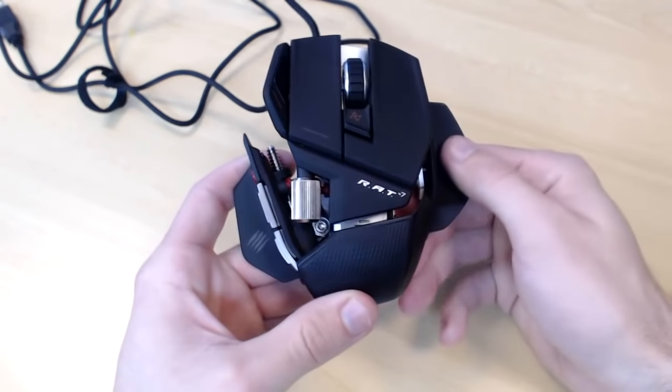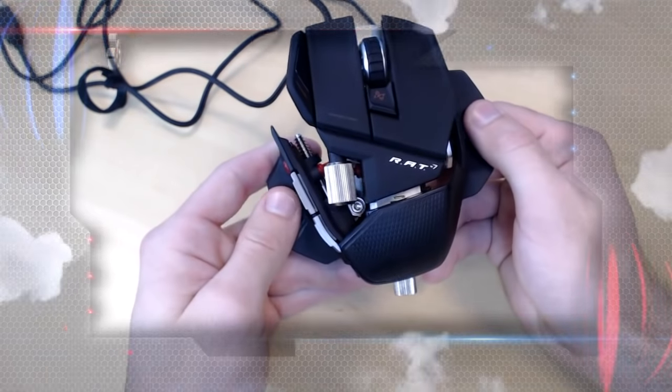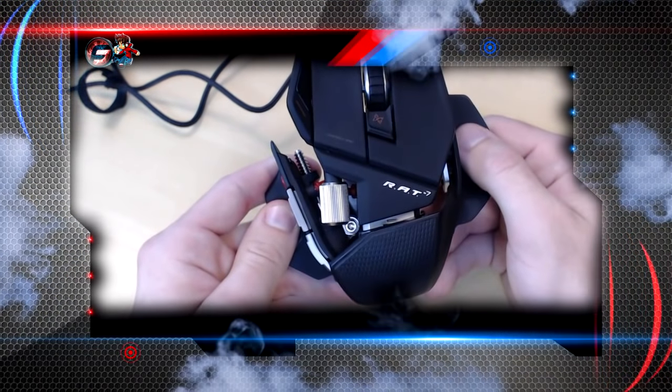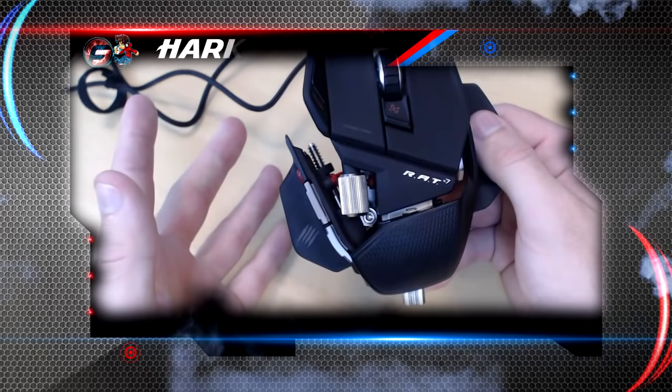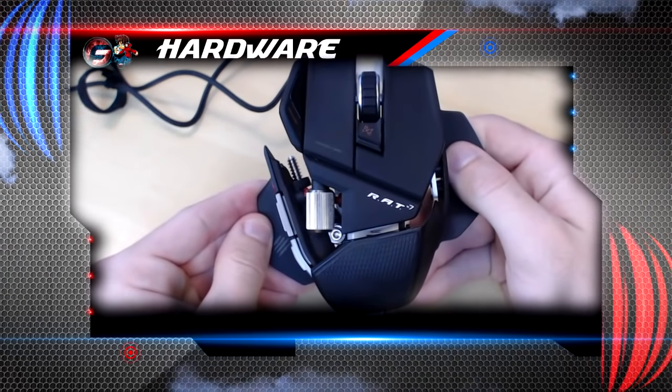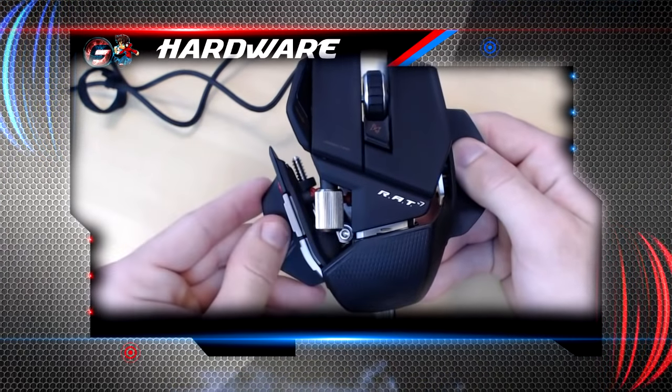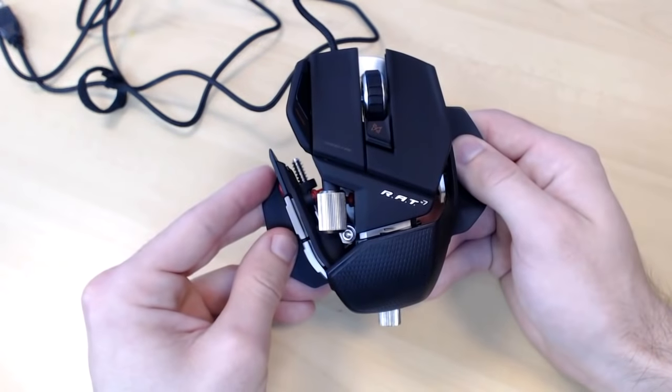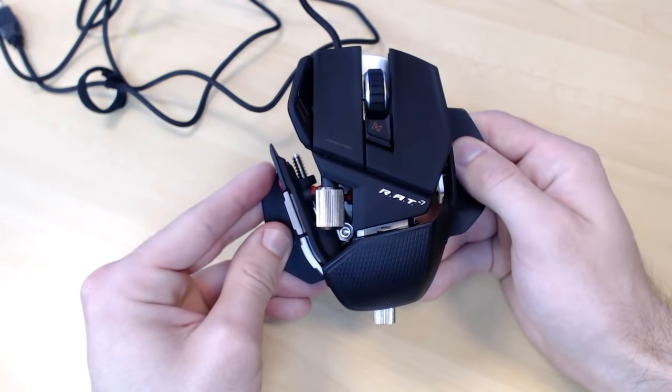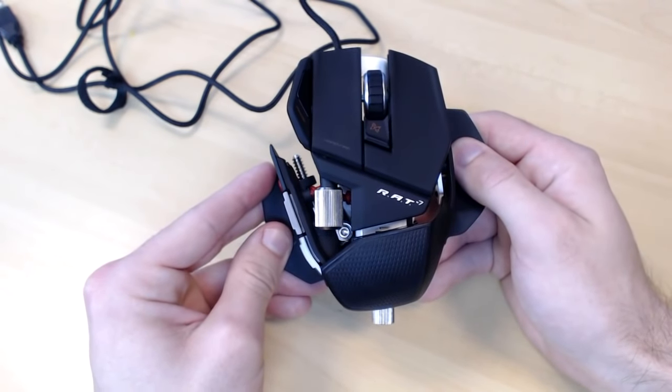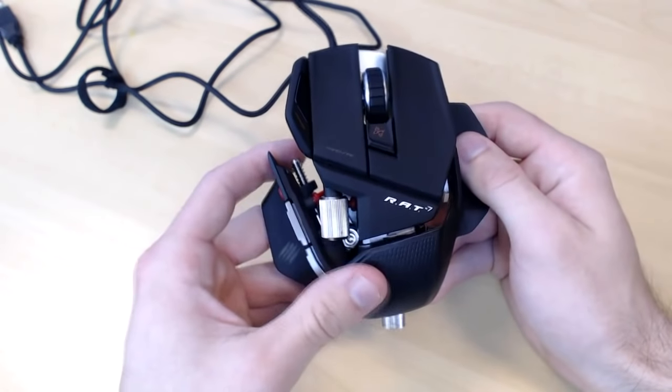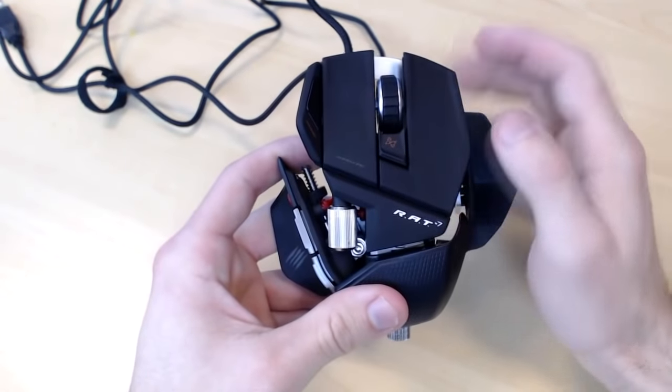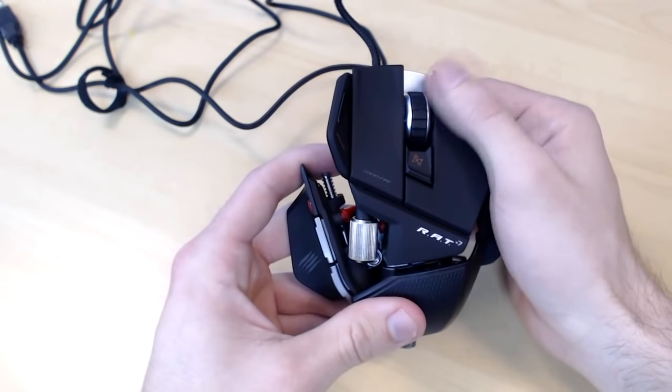Now next I want to go over is the hardware in terms of the programming features and what you're able to do, because this is a fully customizable mouse. Now for programming features, this features up to 18 programmable buttons which I'll go over those right now. You have the right and left click, you also have the mouse wheel up, down, and click.